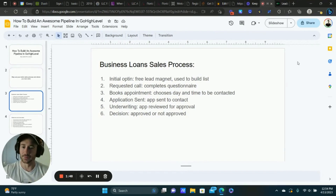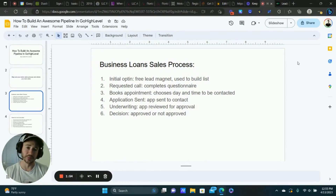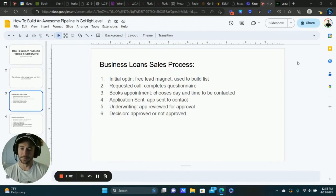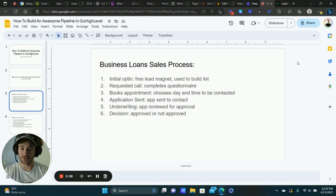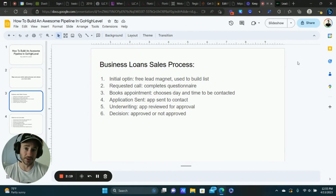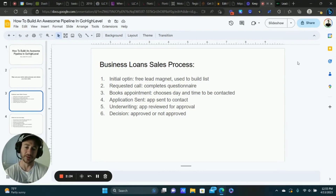I'm going to give you an example using my SaaS product for the business loan industry. The basic sales process starts with the initial opt-in — someone expresses interest in getting funding for their business. We're offering free lead magnets to build the list, getting name, email, and phone number as the initial opt-in. From there, we're sending out emails and text messages automatically.